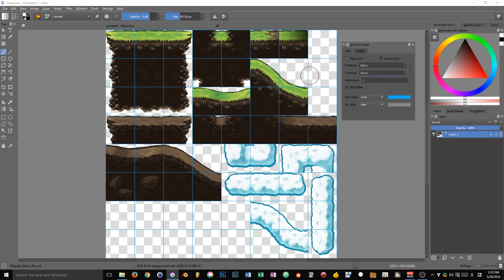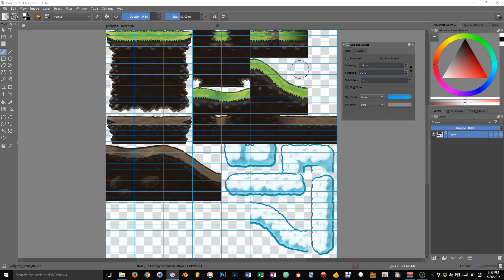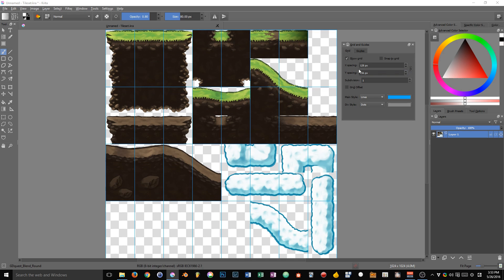You can unlink the two values in order to change the ratio of the grid to create rectangles instead of squares. And, by the way, if you set the ratio to something like 1 and 2,